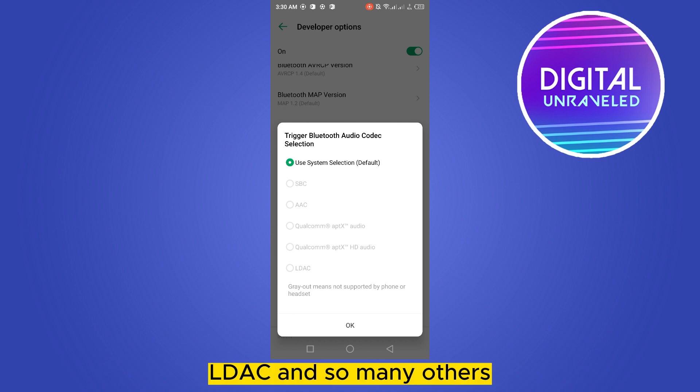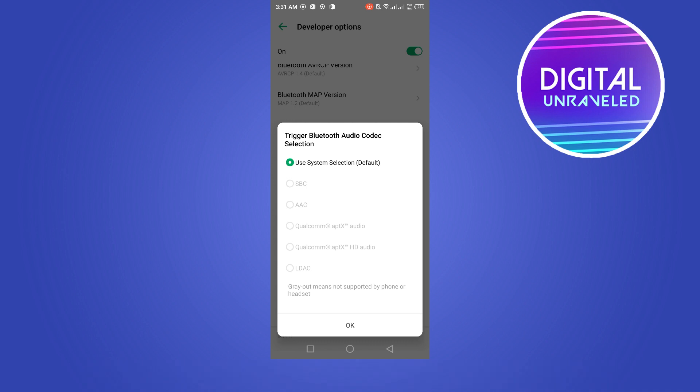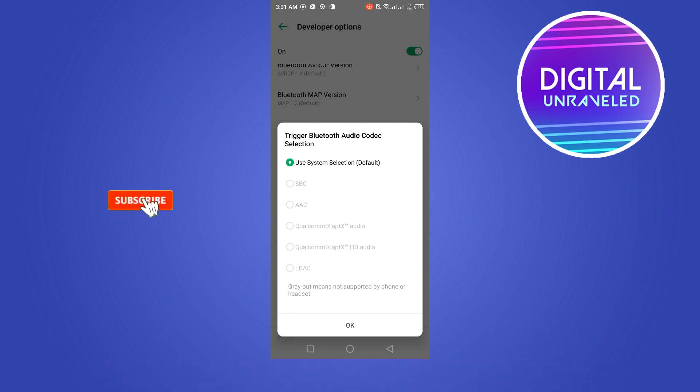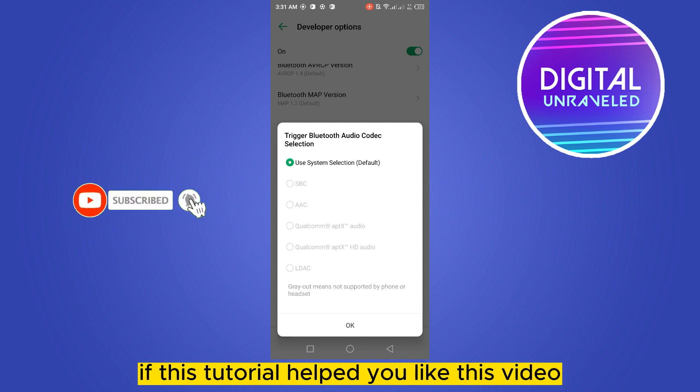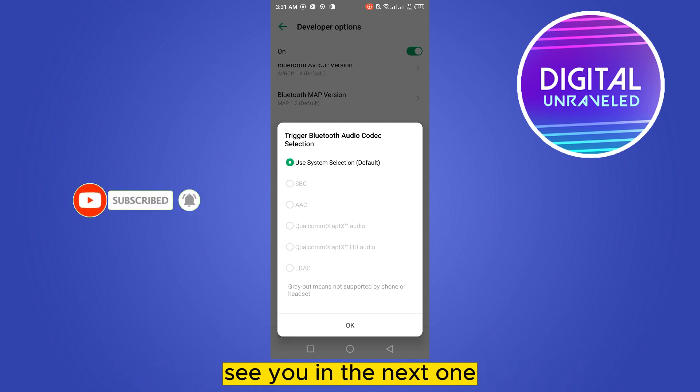So you can try that and you can also comment your result. That's all for today's video. If this tutorial helped you, like this video and don't forget to subscribe to my channel. See you in the next one.